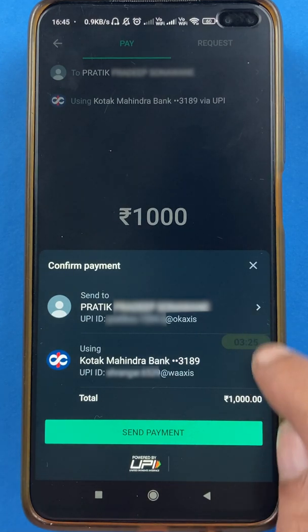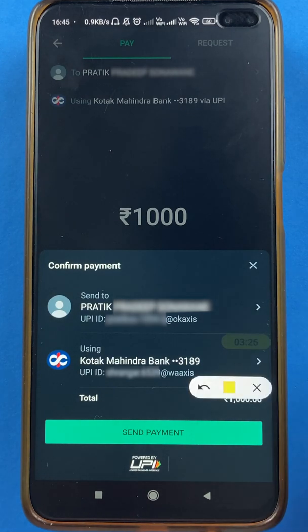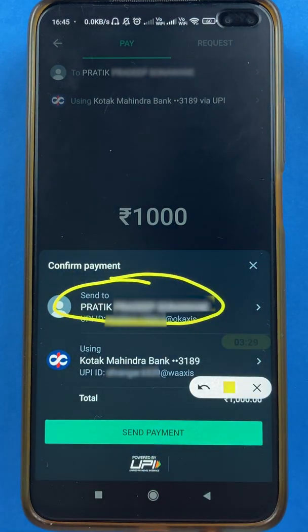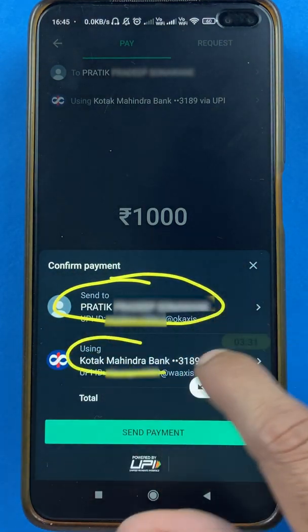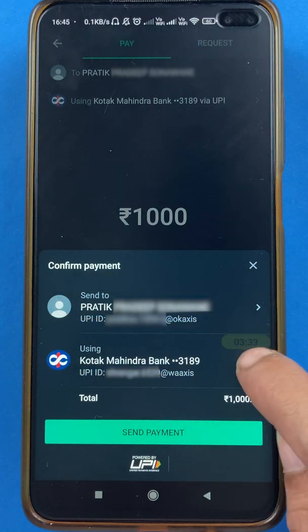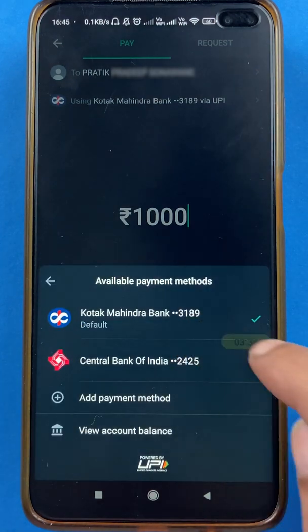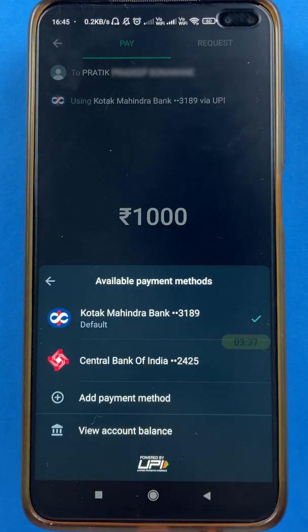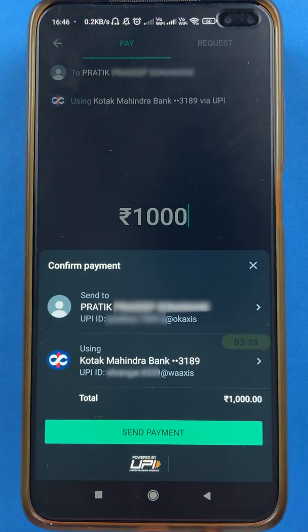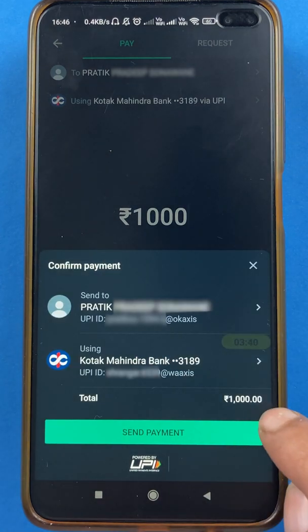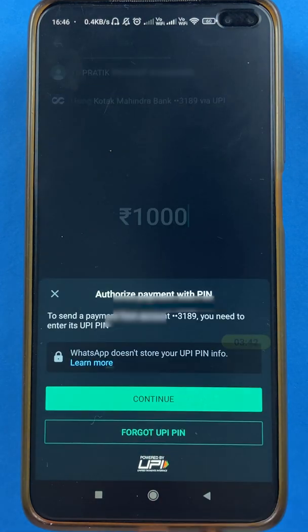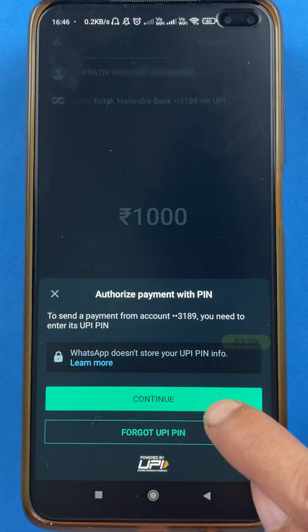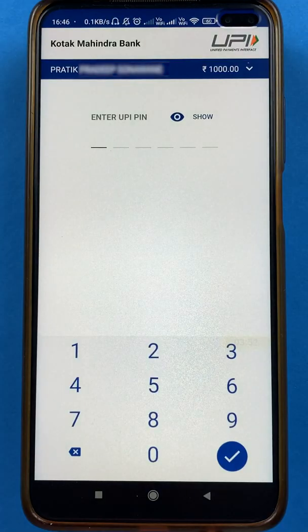On this page you can see the person's name to whom you are transferring the amount and the particular bank ID. If you want to change the bank, you can tap on it and select a different one. I will keep Kotak Mahindra Bank. You can see the amount at the bottom. I will click on Send Payment, then click Continue.